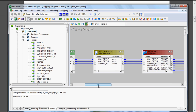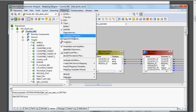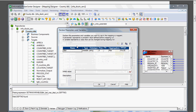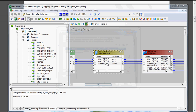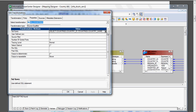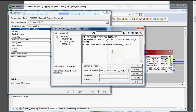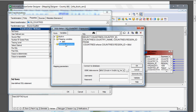Here we are going to see where we are specifying our parameter. We need to create this parameter and I have given $$ID - ID means we are going to pass the region ID, and the data type is string. After creating this, we need to specify the parameter in the query. The mapping variable $$ID will appear, and using that we can pass the parameter. We need to specify this in the source qualifier.